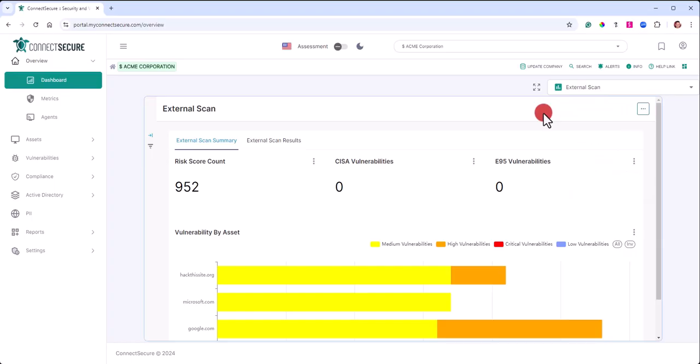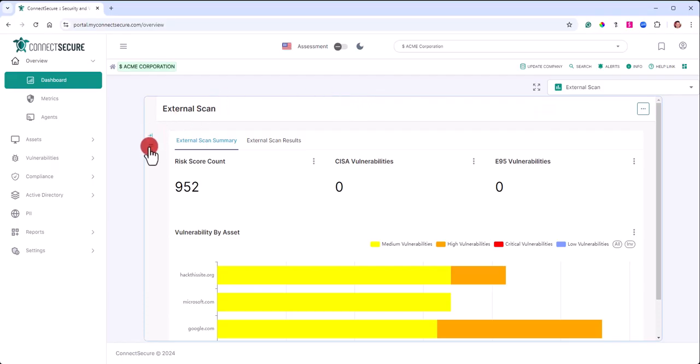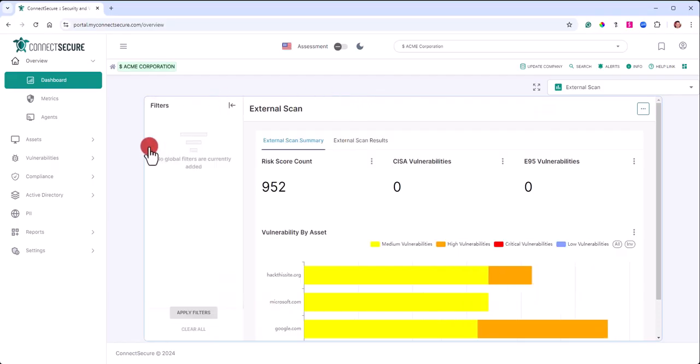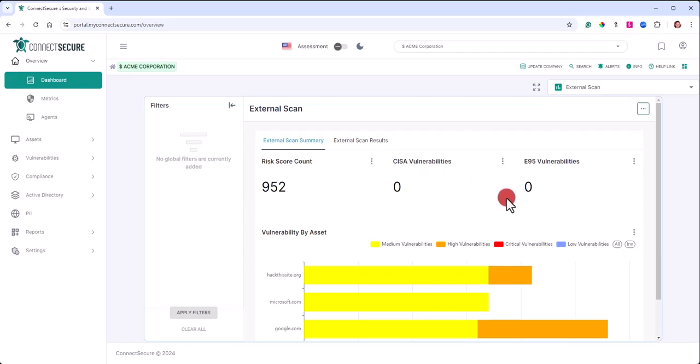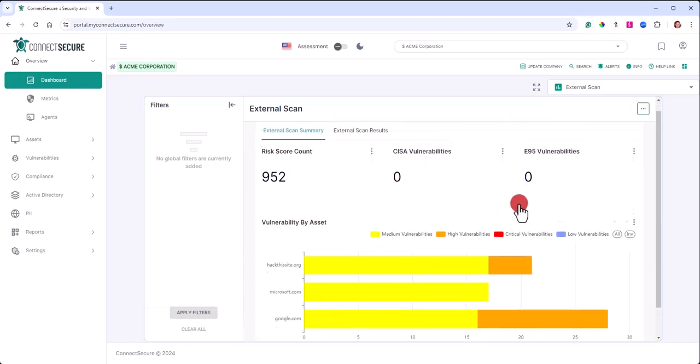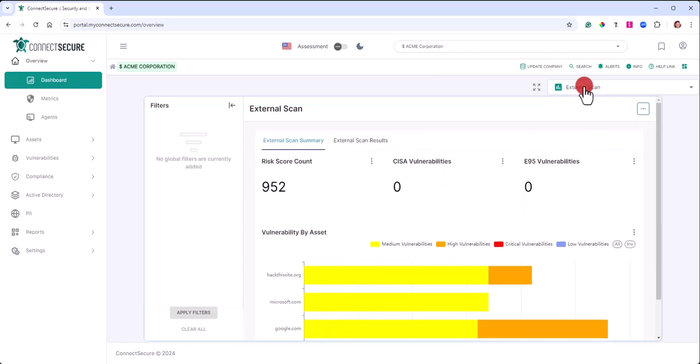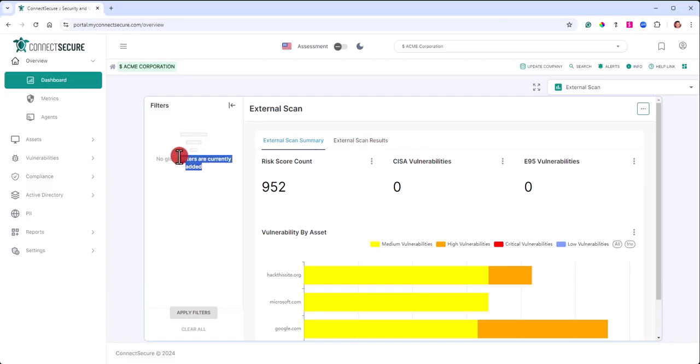You'll also have some filtering options built into the dashboards. Over to the left here you'll see these options. If you tap on these, you're going to see filters. Filters will let you apply global filters to some dashboards. Now the external scan specifically is one of the dashboards you cannot filter globally, so you'll have a message that lets you know.